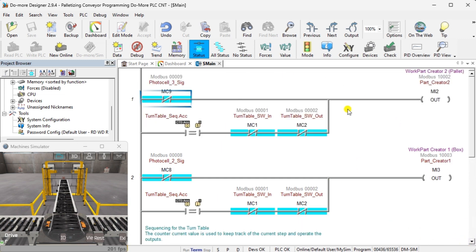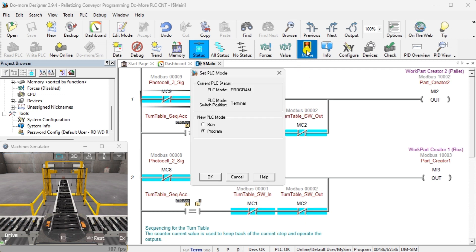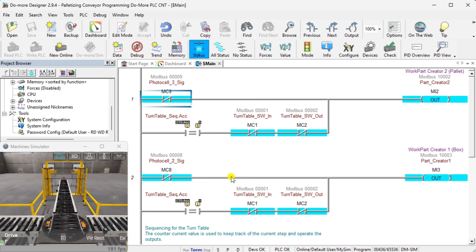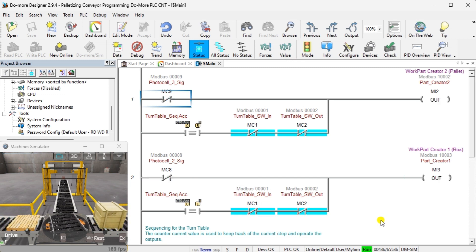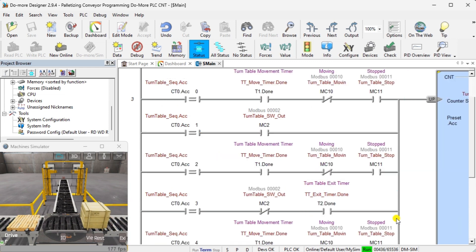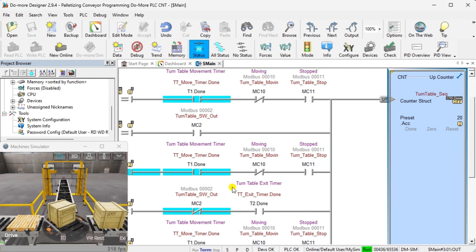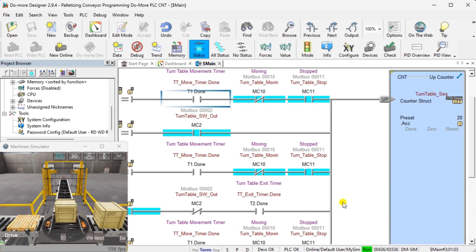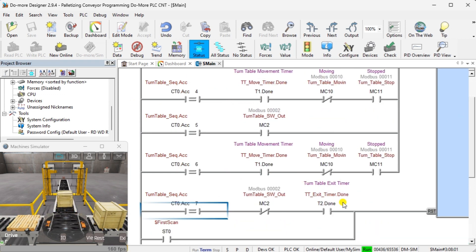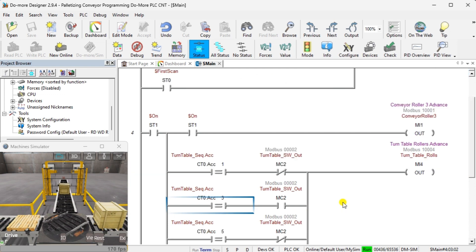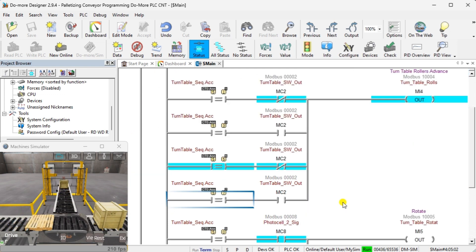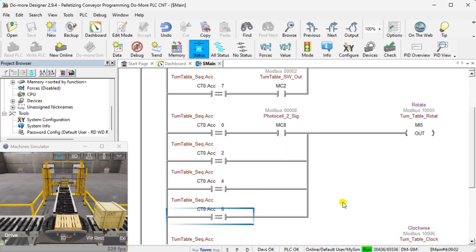The first two rungs of ladder logic code will control the box and pallet conveyors. The conveyor will activate when the photocell for each component is not seen, automatically producing a part. When the turntable needs the part, this will be compared to the sequence step and the conveyors will also advance. This is counter 1, which controls the turntable sequence. Returning to the sequence table, you can see the steps and inputs that will advance or increment the counter. Here are the outputs of the sequencer — you will see the counter value and inputs that activate each output. If the output is to be turned on with more than one counter value, the conditions are placed in parallel.